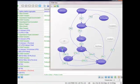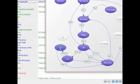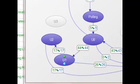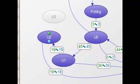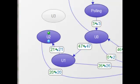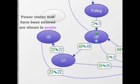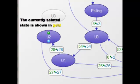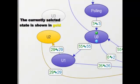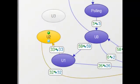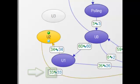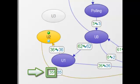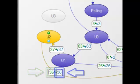USB 3.0 features different power states for improved power management. Here, you can see all the different power states. Power states that have been entered are shown in purple, and the currently selected state is shown in gold. Counts of upstream state transitions are in green, and the downstream state transitions are in blue.